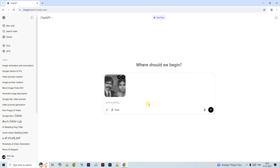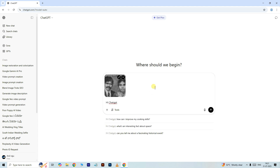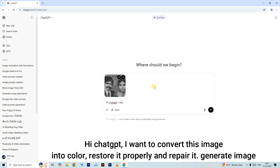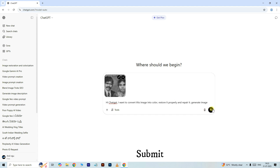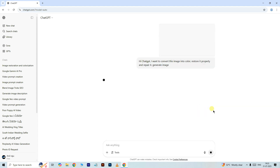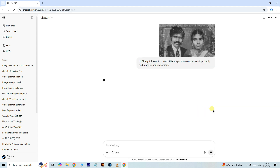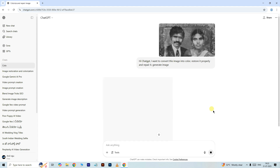Now type the prompt like this: Hi ChatGPT, I want to convert this image into color, restore it properly and repair it, then generate image. Now click on the submit option — it will take some time and give the result.